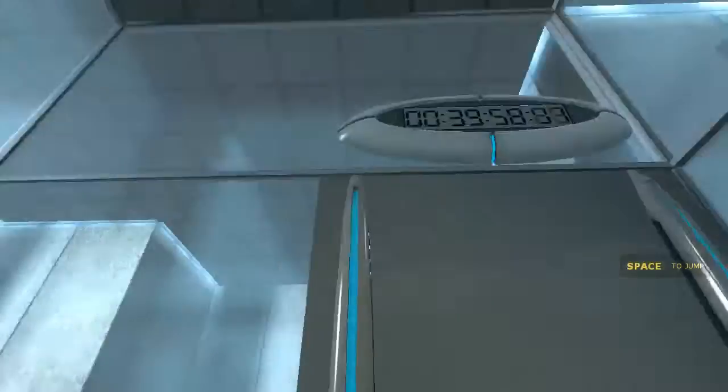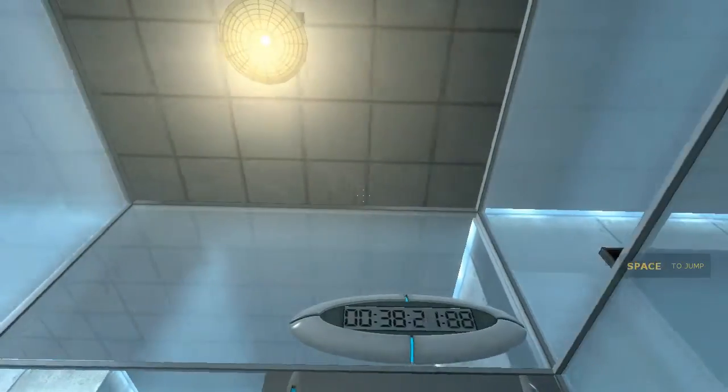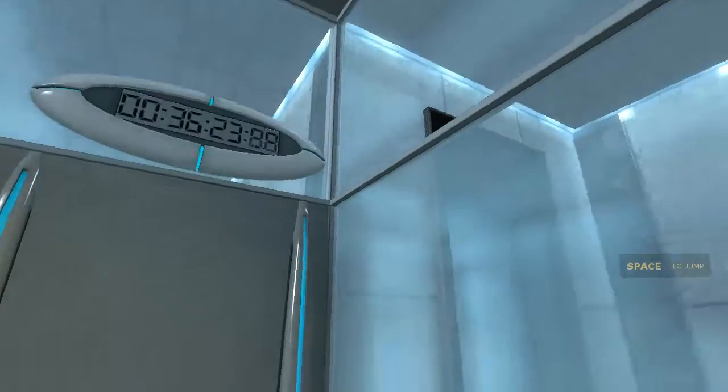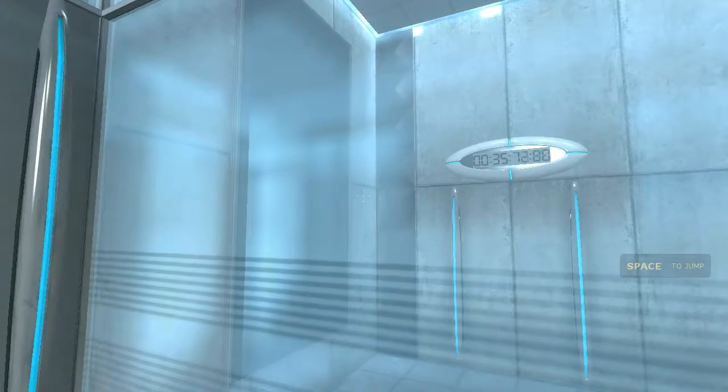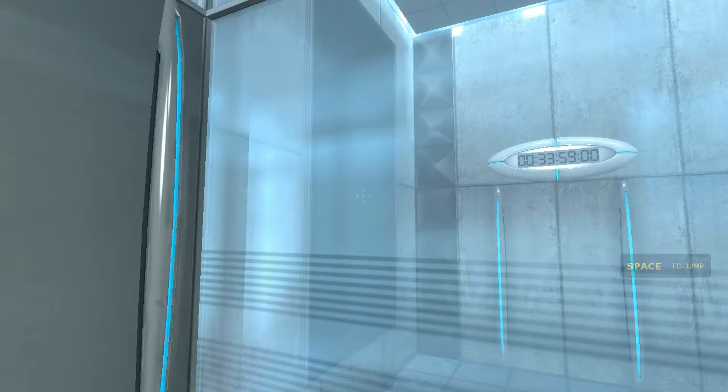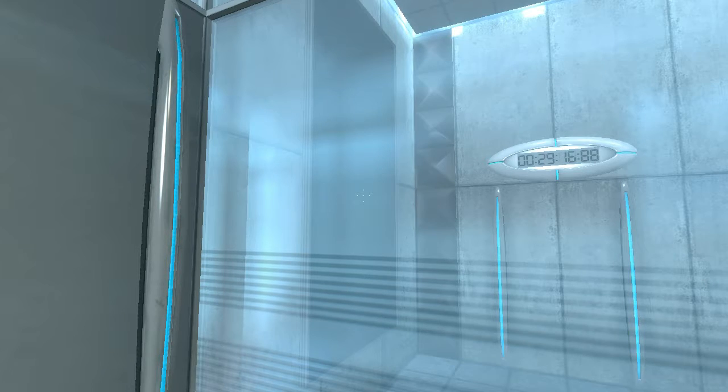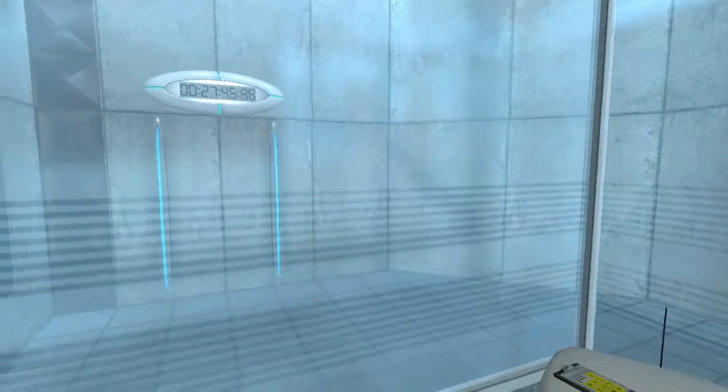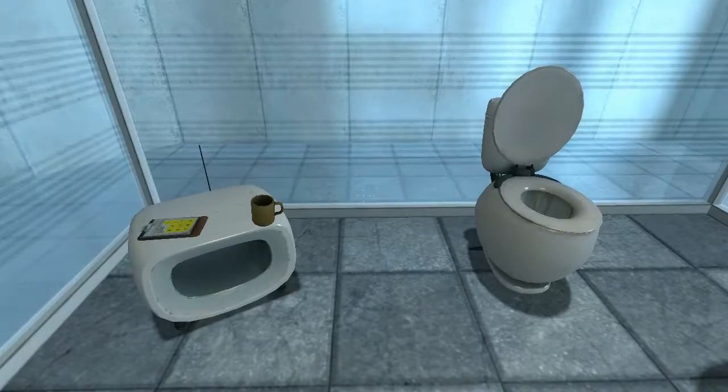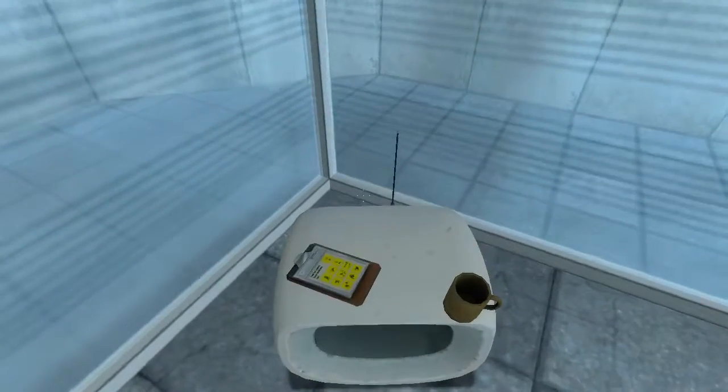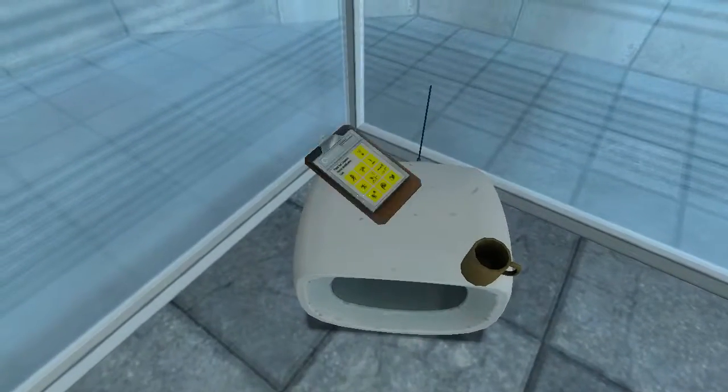Hello, and again, welcome to the Aperture Science Computer Aided Enrichment Center. We hope your brief detention in the relaxation vault has been a pleasant one. Your specimen has been processed, and we are now ready to begin the test proper.